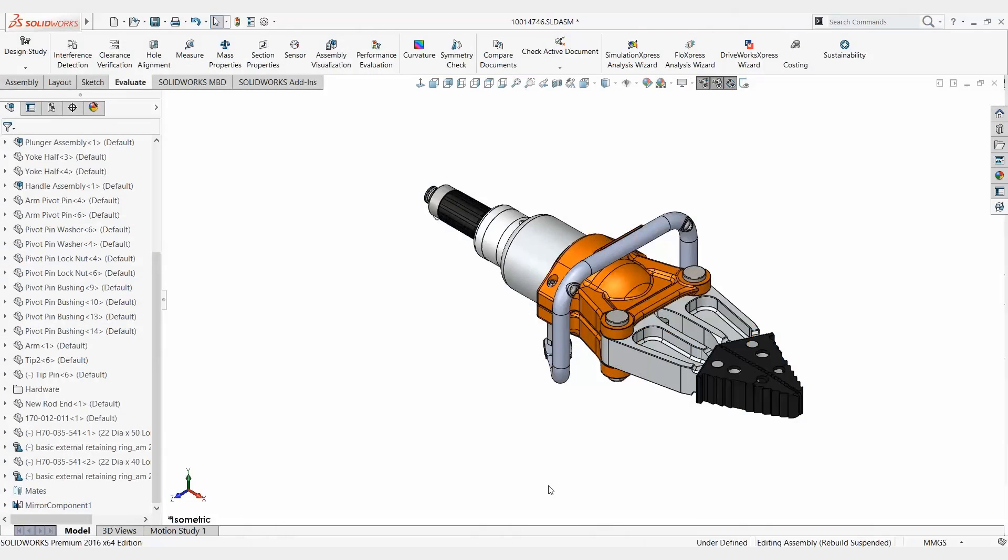Thanks for joining us today as we take a look at how to determine what takes the longest rebuild time in our assemblies. It happens to me a lot in the past that I would have an assembly and it seems like it takes forever to rebuild.